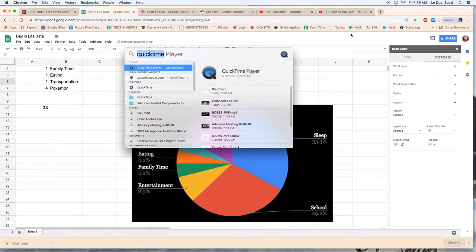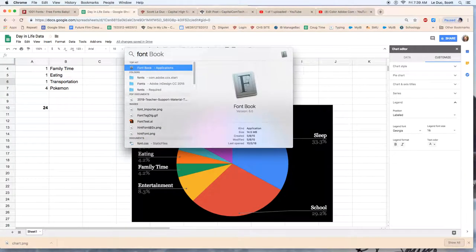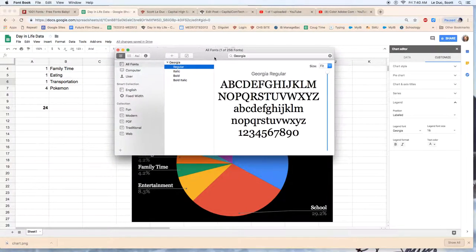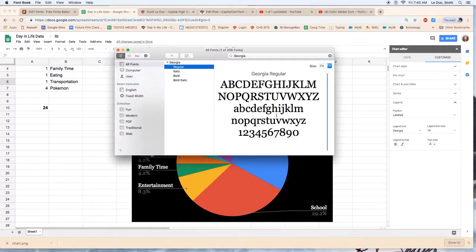On the Mac, if you come up here and you type in Font Book - Font Book is a tool that manages all the fonts on the computer - and what I want you to do is take a screenshot of the font you're going to use throughout the project.